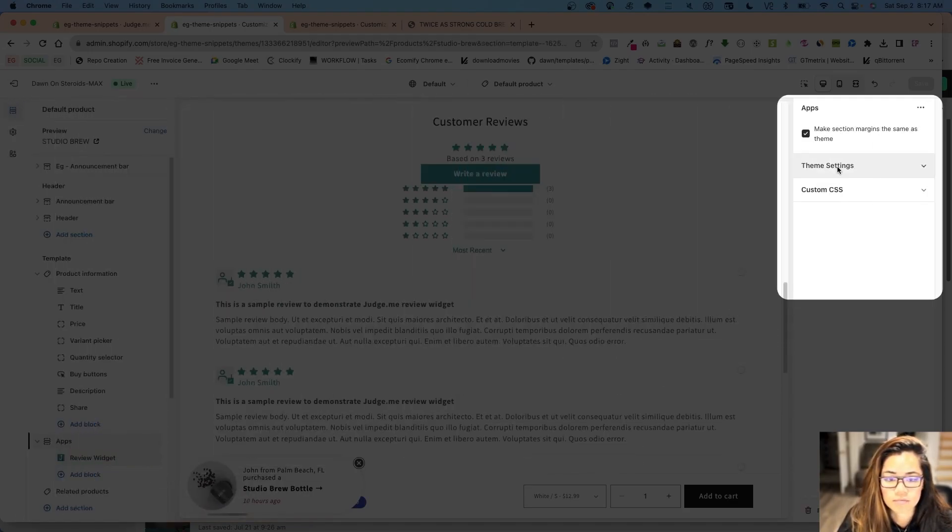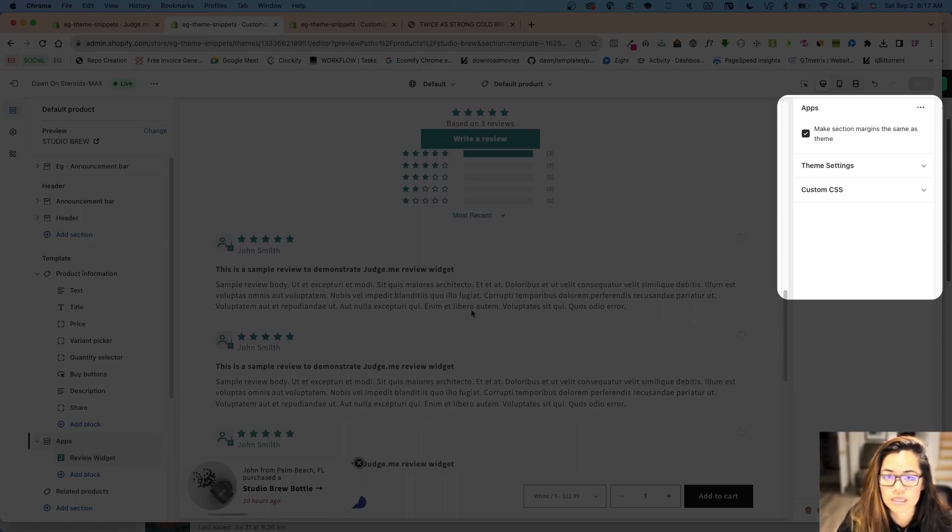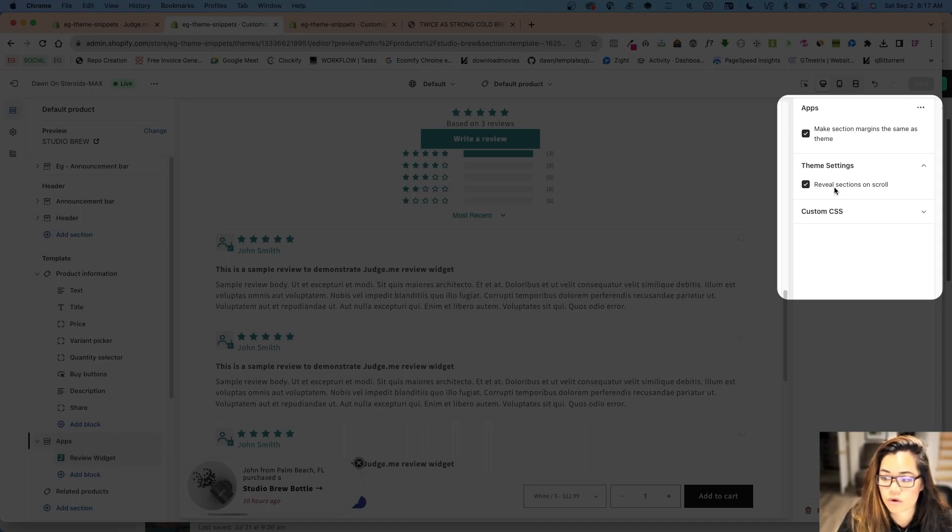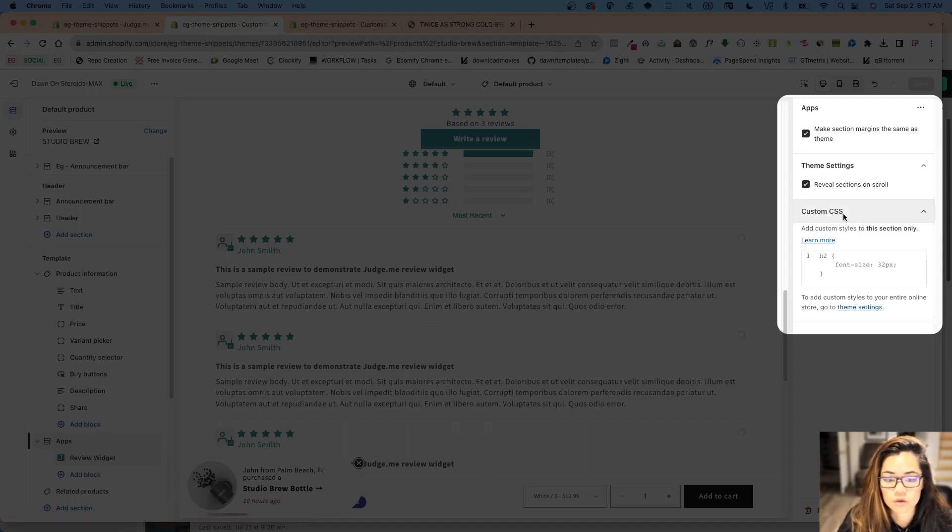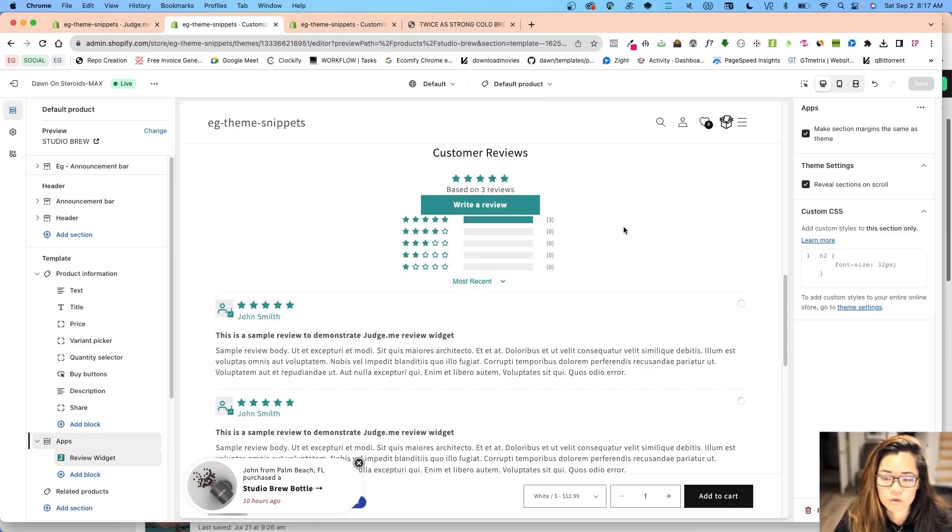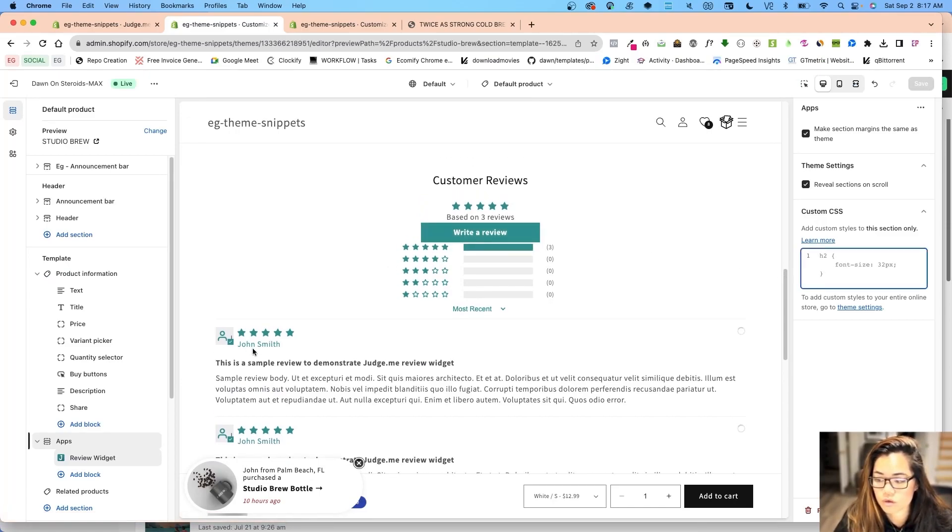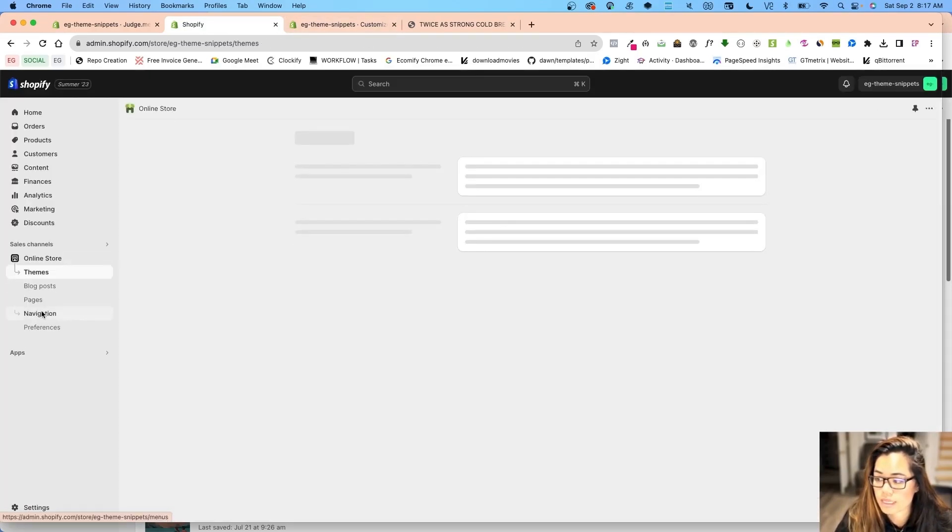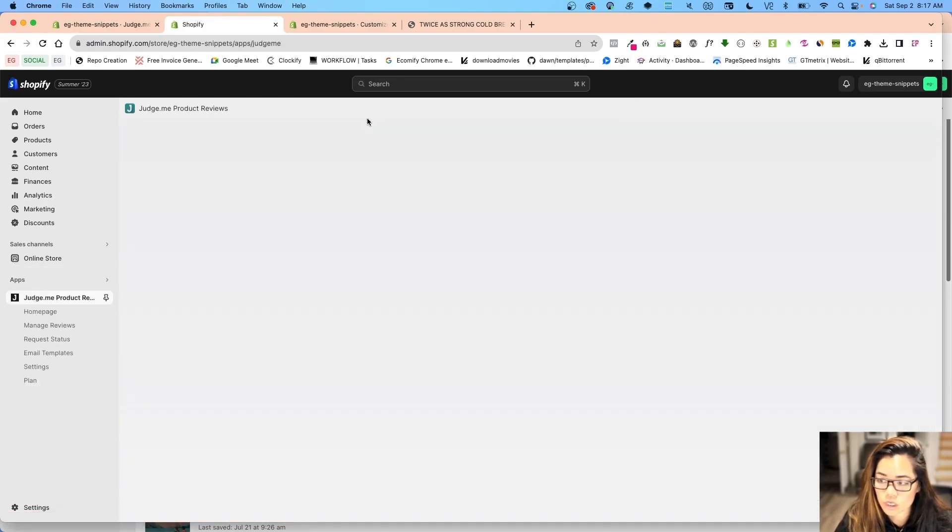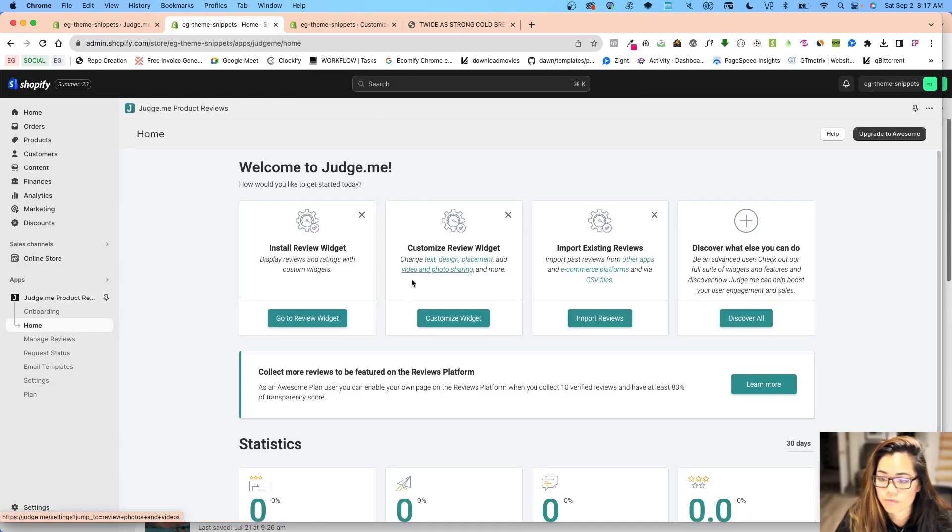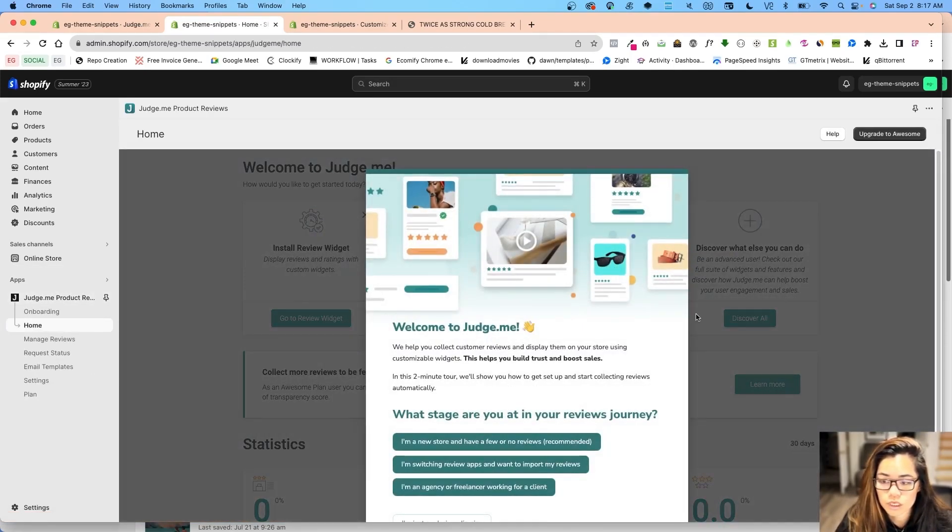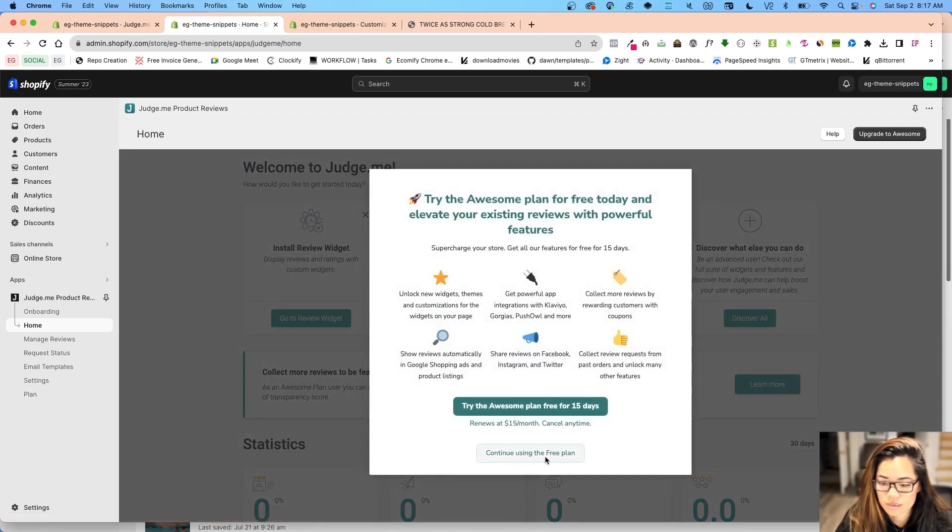When I go in here, I can make section margins the same, so this means with the same margins, the spacing from side to side. You can also have reveal sections on scroll, and this is specifically for the JudgeMe app. You can have custom CSS as well. This could be for changing out the stars, the people, things like that. However, there are some settings in the app itself when you go into JudgeMe app. You can customize the widget a bit more.